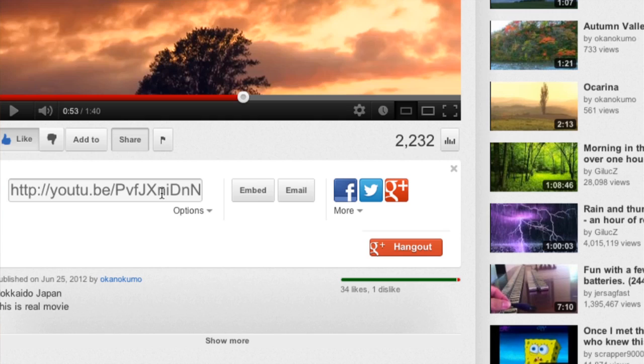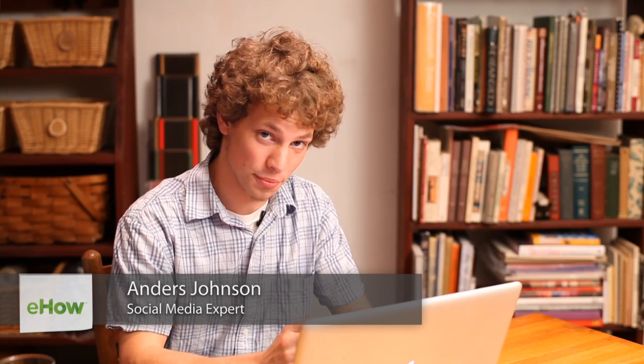Hey everyone, my name is Anders and today we're going to talk about creating an embedded YouTube video link with a specific start position.